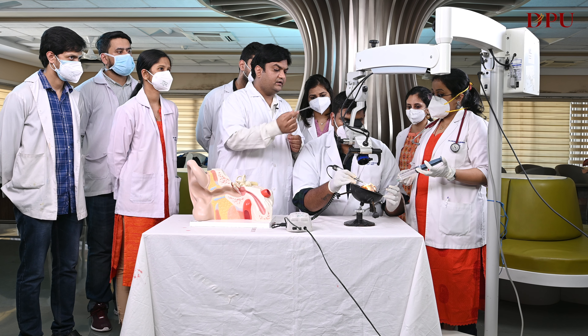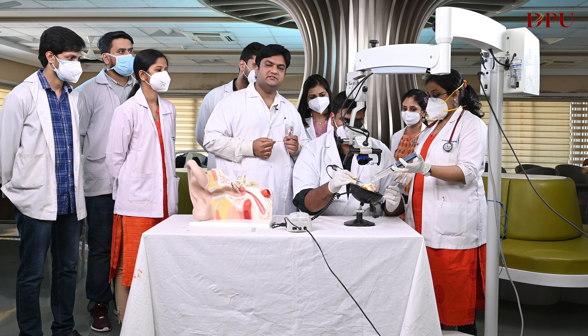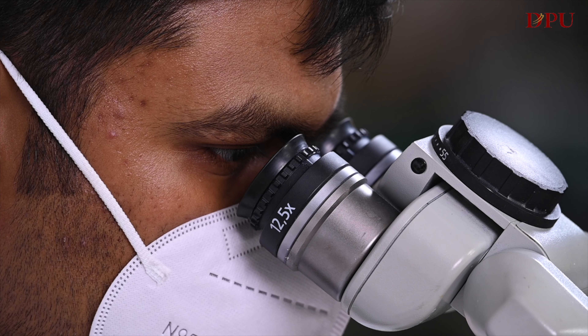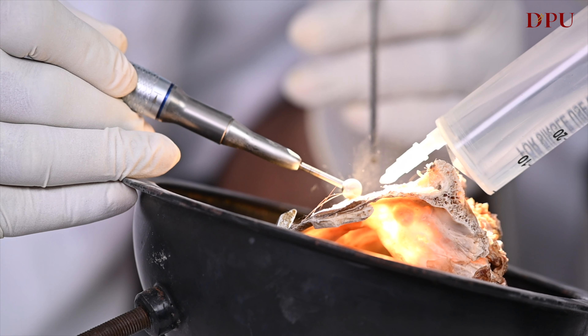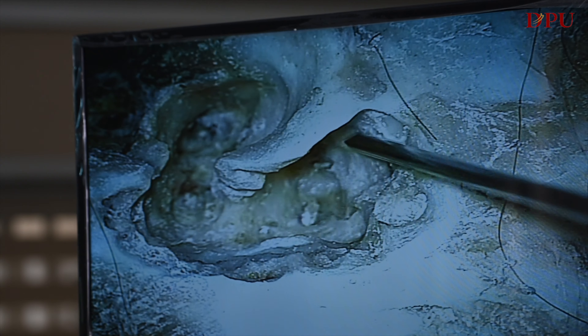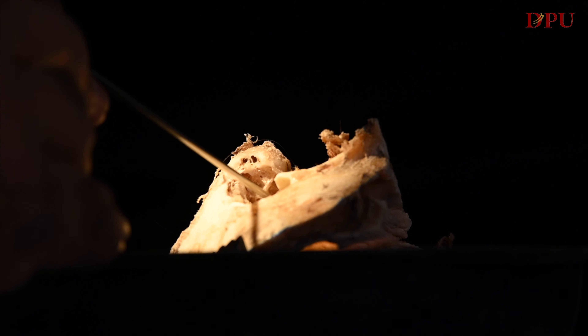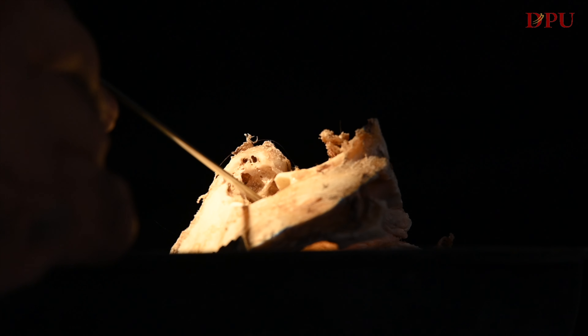Along with it, the other resident will be assisting, and there will be a few observers with us. After the drilling, you can see this is the dural plate, this is the sinus plate — there is a slight breach in the sinus plate — and this is the mastoid tip. We complete the cortical mastoidectomy and identify the structures as below.